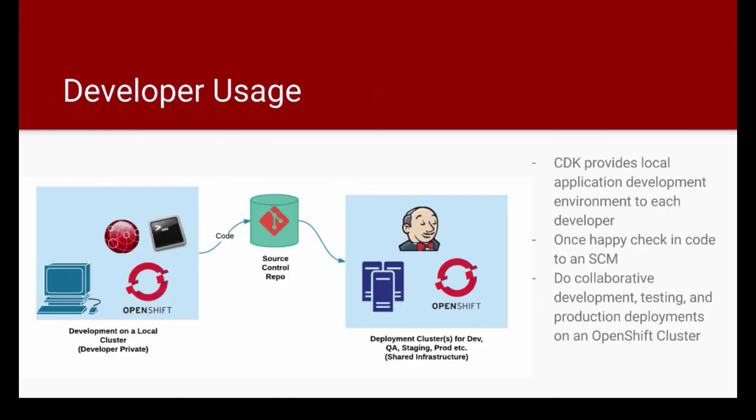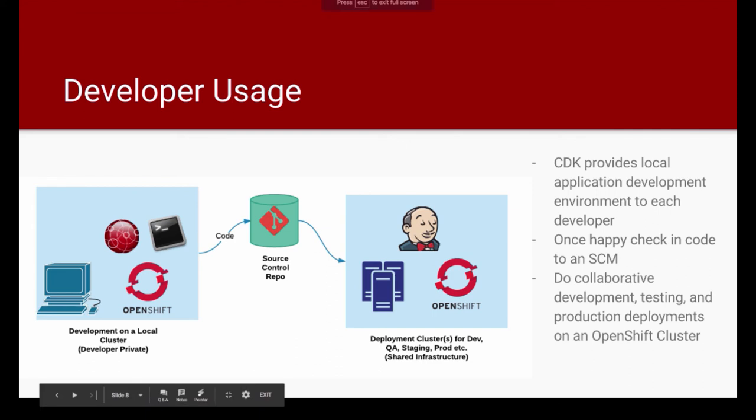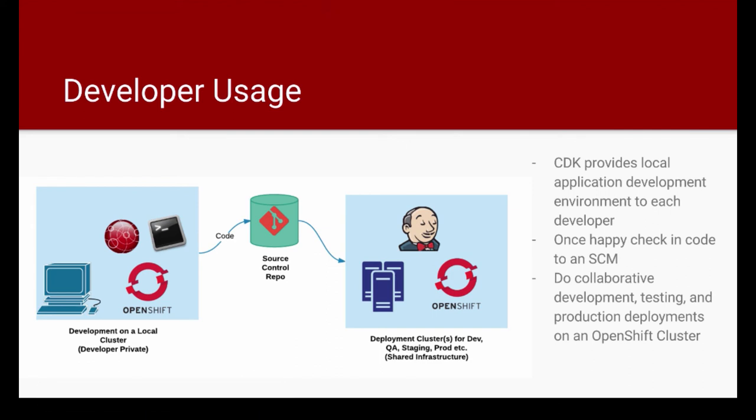Now, how do we expect this whole thing to be used? This is my thought on how it gets used. As a developer, you have your own local OpenShift cluster running on your workstation, and that local OpenShift cluster is used from your command line or IDE to do the application development. And you can go through the iterations, build the code, test it. When you're happy with your code changes, you push those code changes into a source control repository.